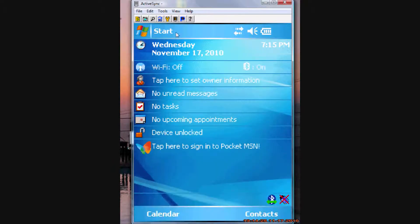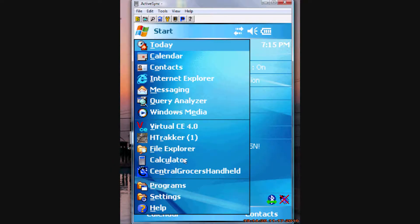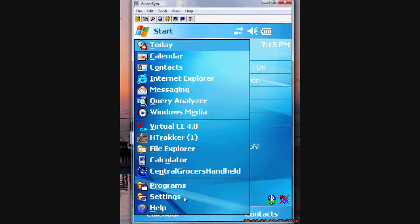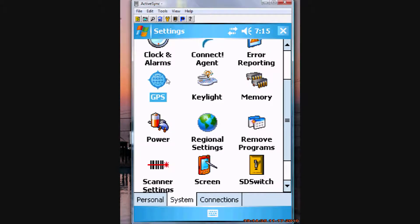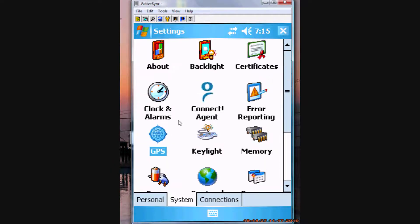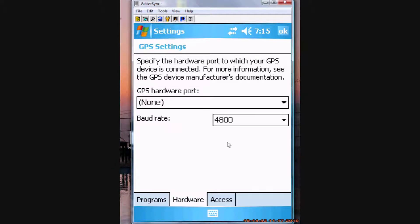Now, we need to actually set up the Windows settings to tell it how to use the GPS. So, start, settings, system, and in here, it should be one called GPS. And in here, we do not want to touch program, we want to go to hardware.